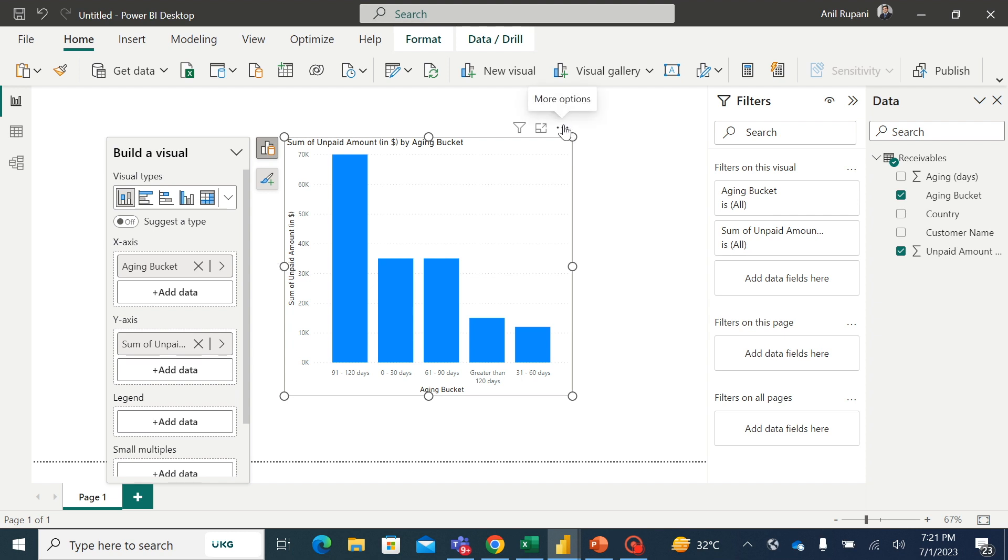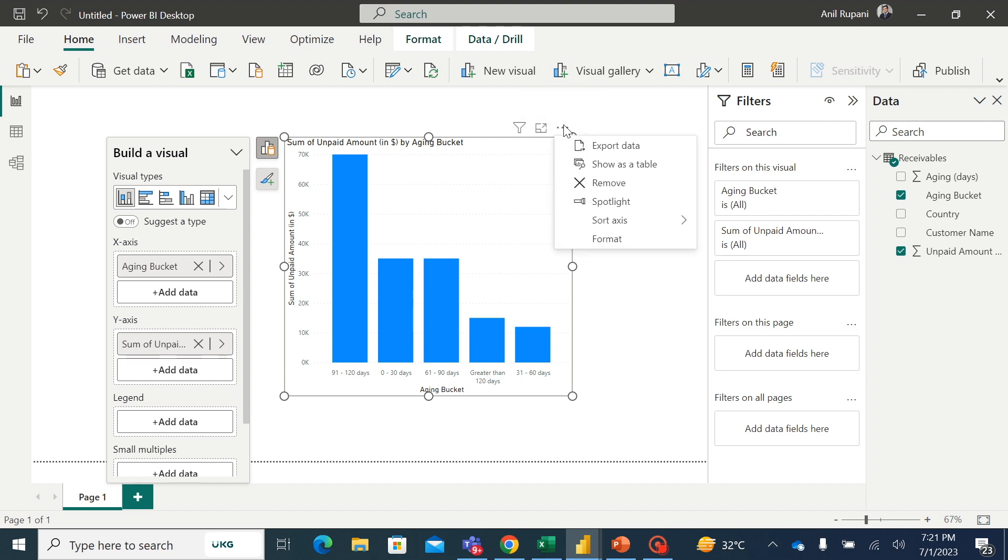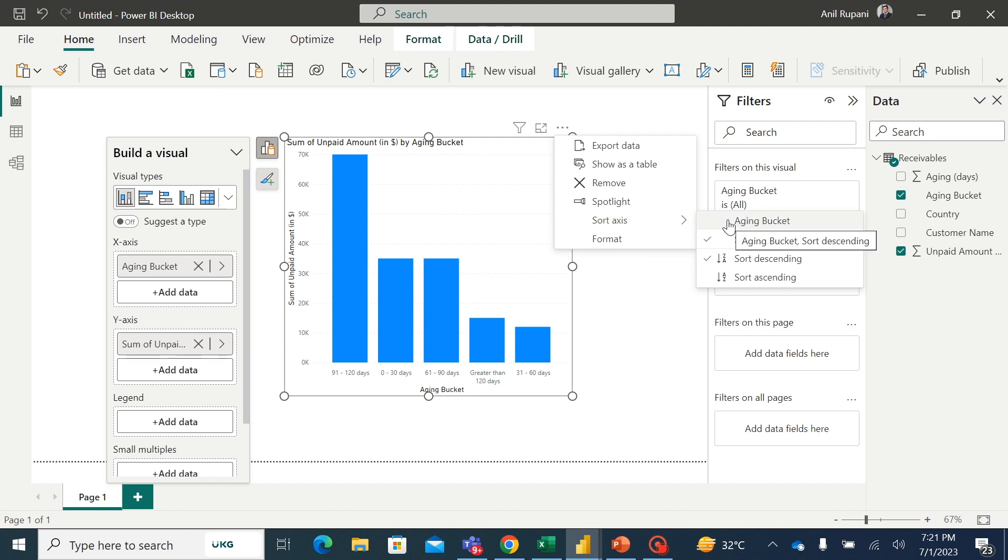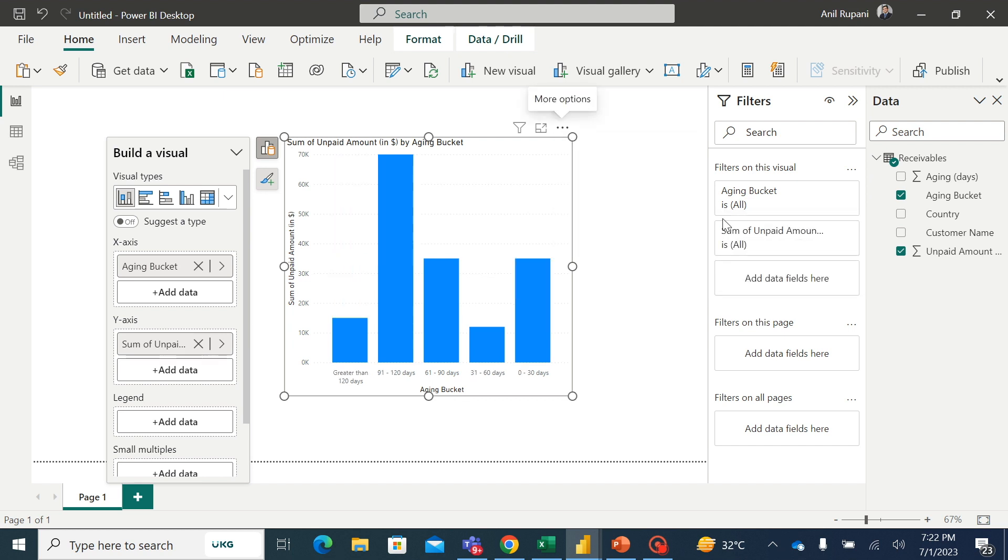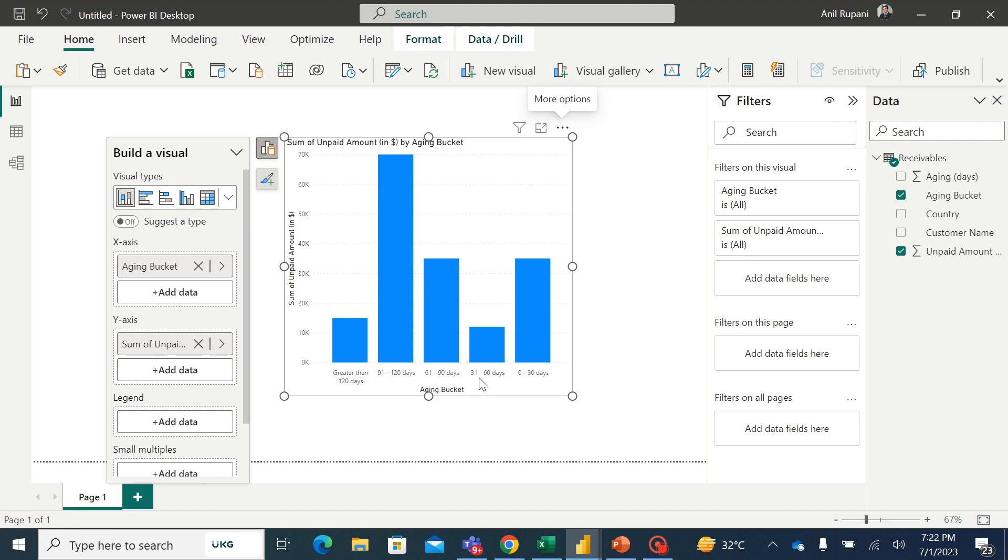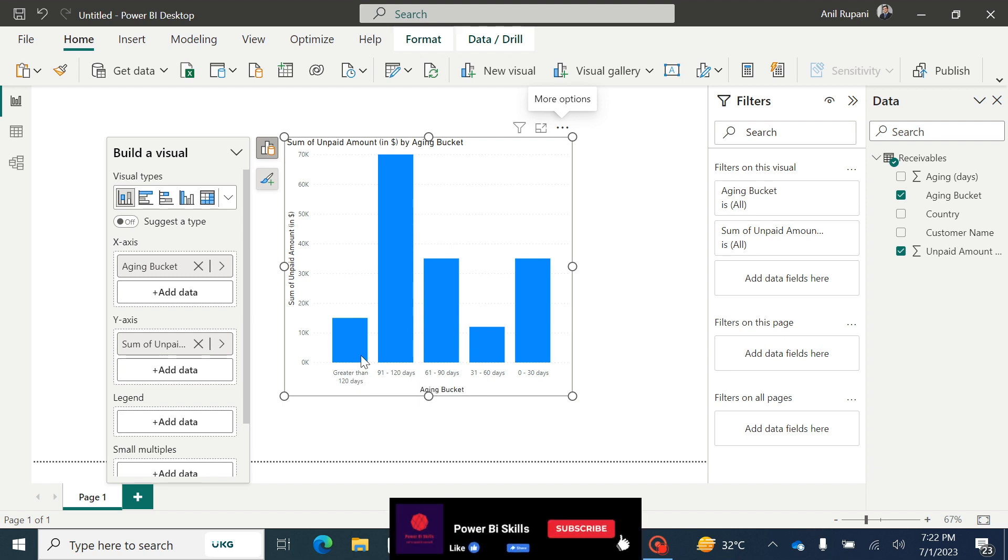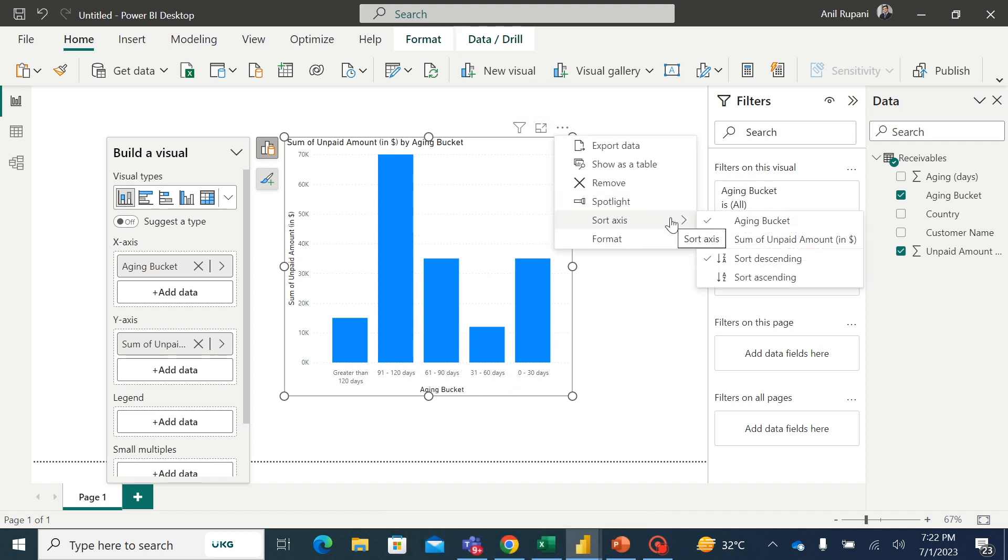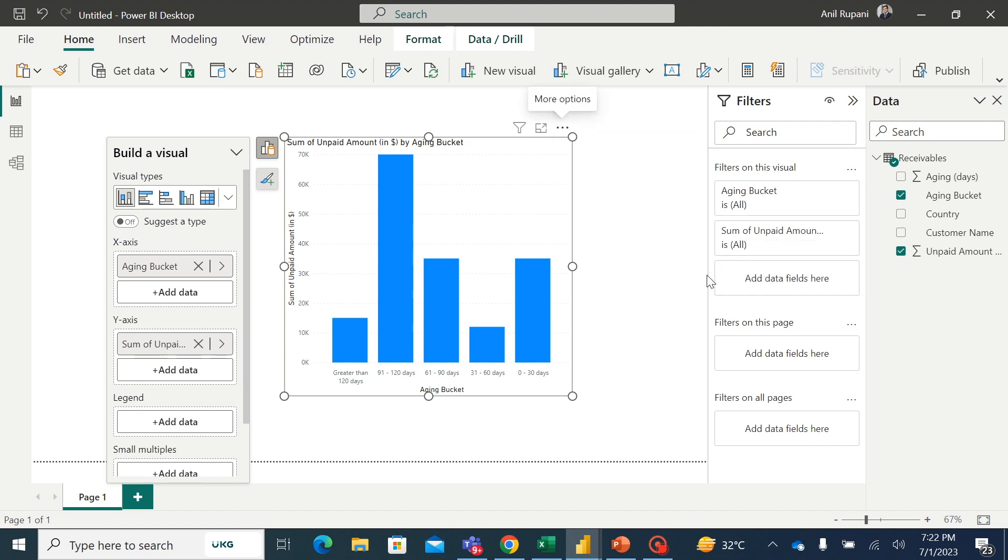Now if I will go to these three dots option and go to sort axis and I'll select sort by aging bucket, you can see that Power BI is intelligent enough that even though these aging buckets are not in number, it is in simple text format. Still, it is correctly sorted in the descending order. Descending means from higher to lower like first years greater than 120 days and 91 to 120, 61 to 90 and so on. So we can even change this to ascending order as well. So this is correctly sorted.